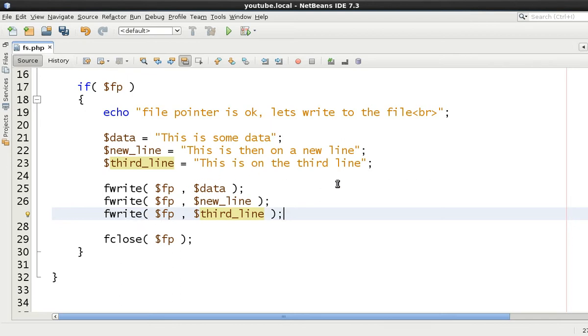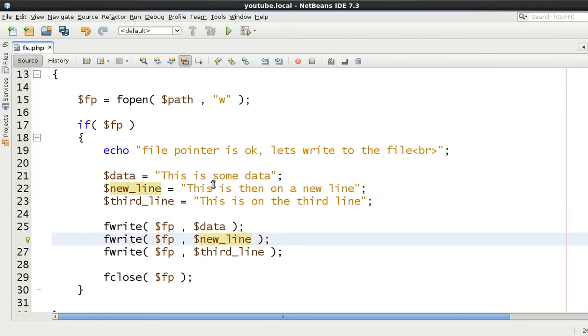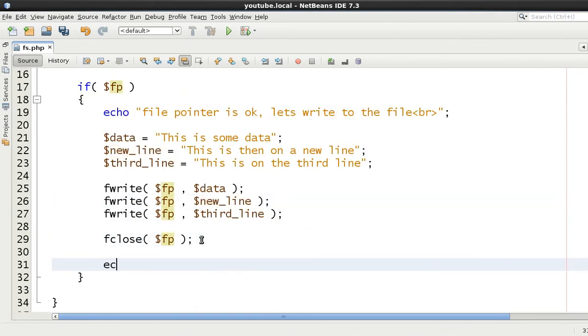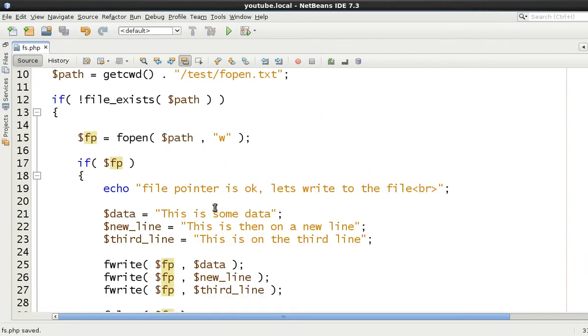So that's essentially it. This is writing textual data, string data to the file. I'm not going to be talking about writing binary data. For this example, we're writing textual data to the file. So once we've done that, we can just echo the file has been written to and we have closed the file pointer.